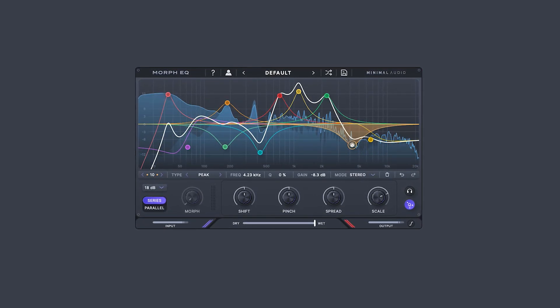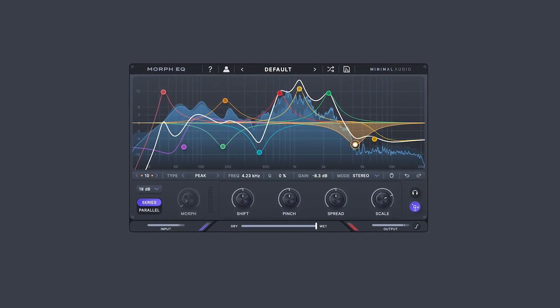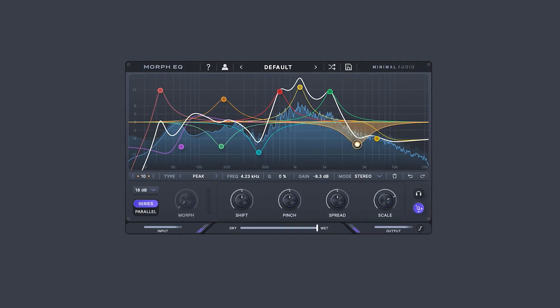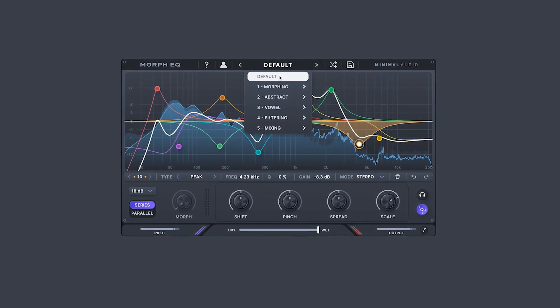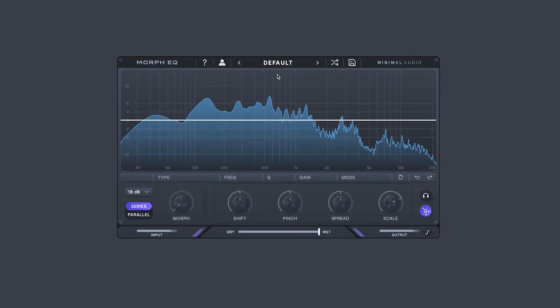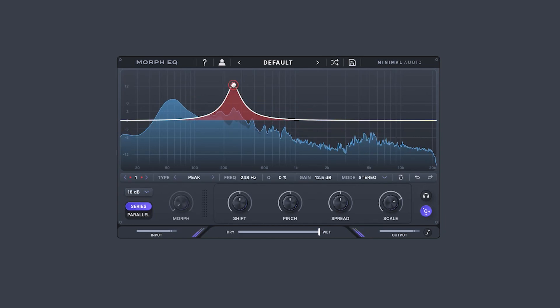Now that we've covered the conventional EQ aspect of Morph EQ, let's dive into the Morph Paths and Macros. First, I'll reopen the default preset. Let's create a peak filter and explore Morph Paths.